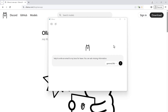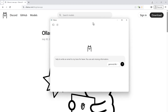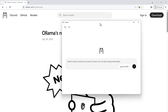Hey everyone! Ollama has launched a new desktop application that uses a local model which runs on your own computer. If you are a privacy-conscious person, this Ollama application is really very helpful to you.